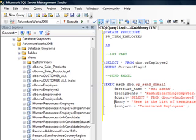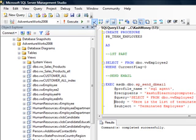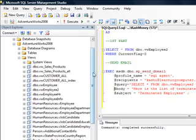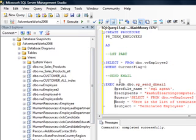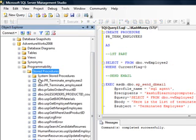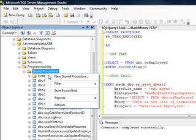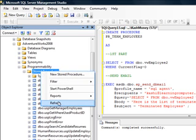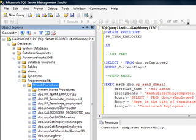Now what this is going to do is actually going to generate the stored procedure. So if I refresh my stored procedures, notice that we don't have one called PR term employees. If I refresh it, now we do.